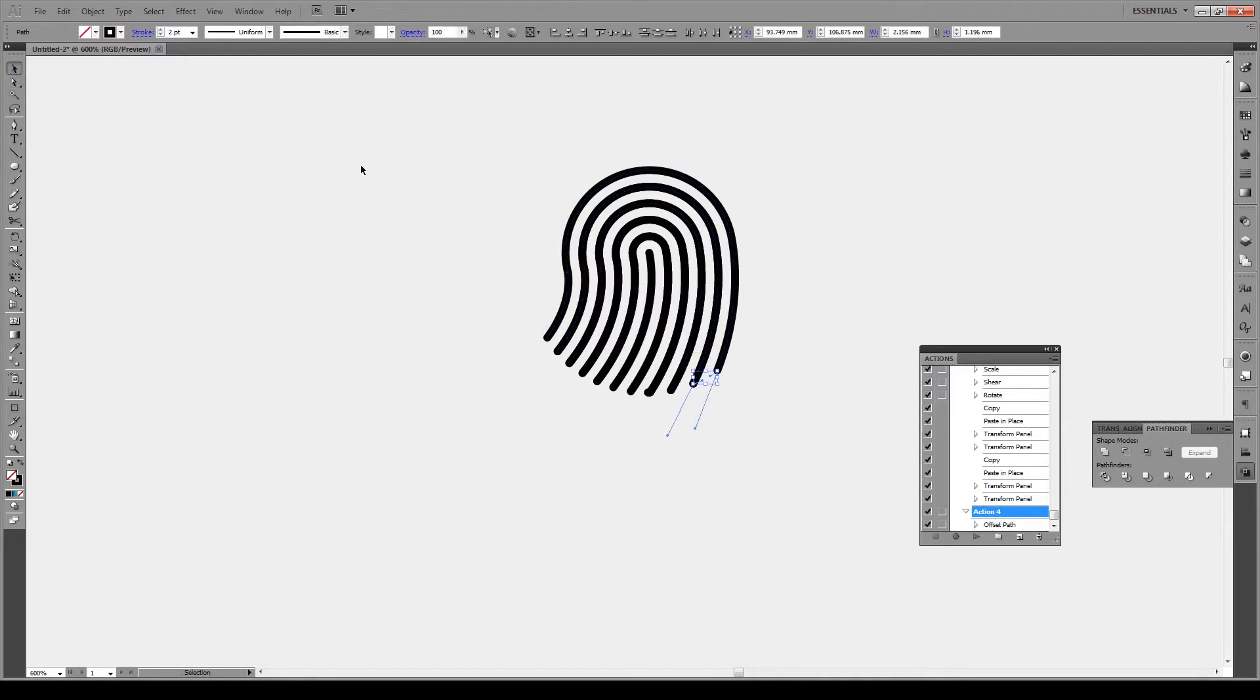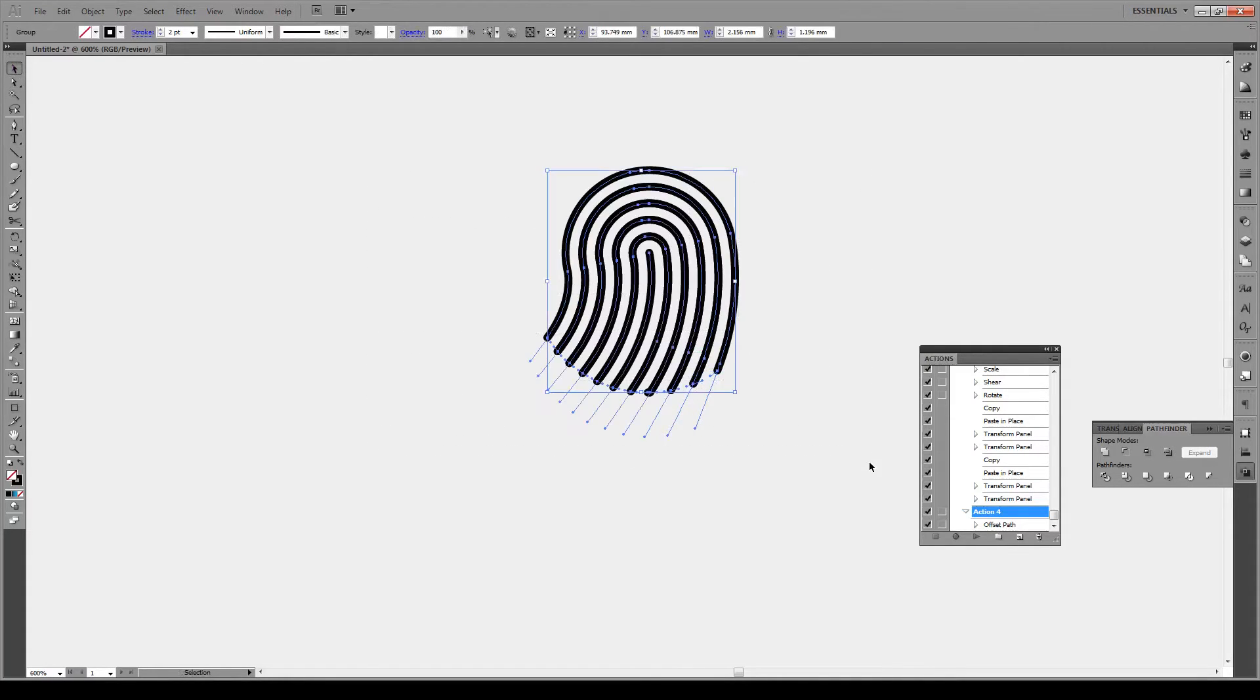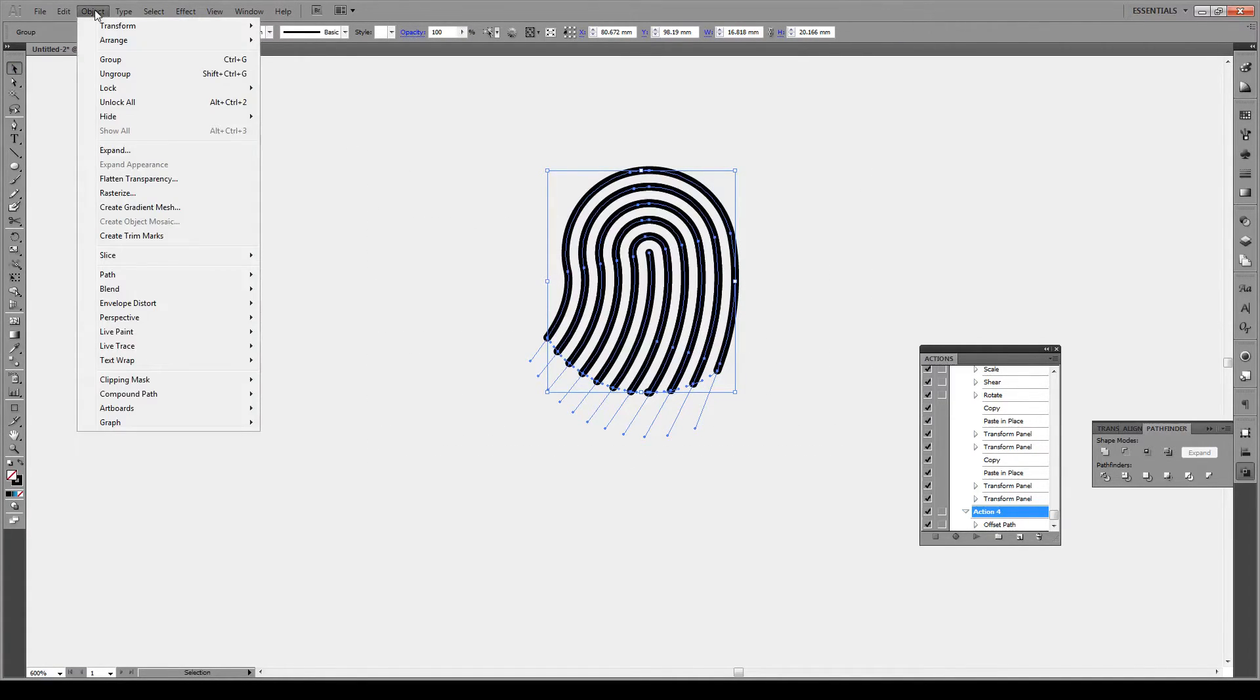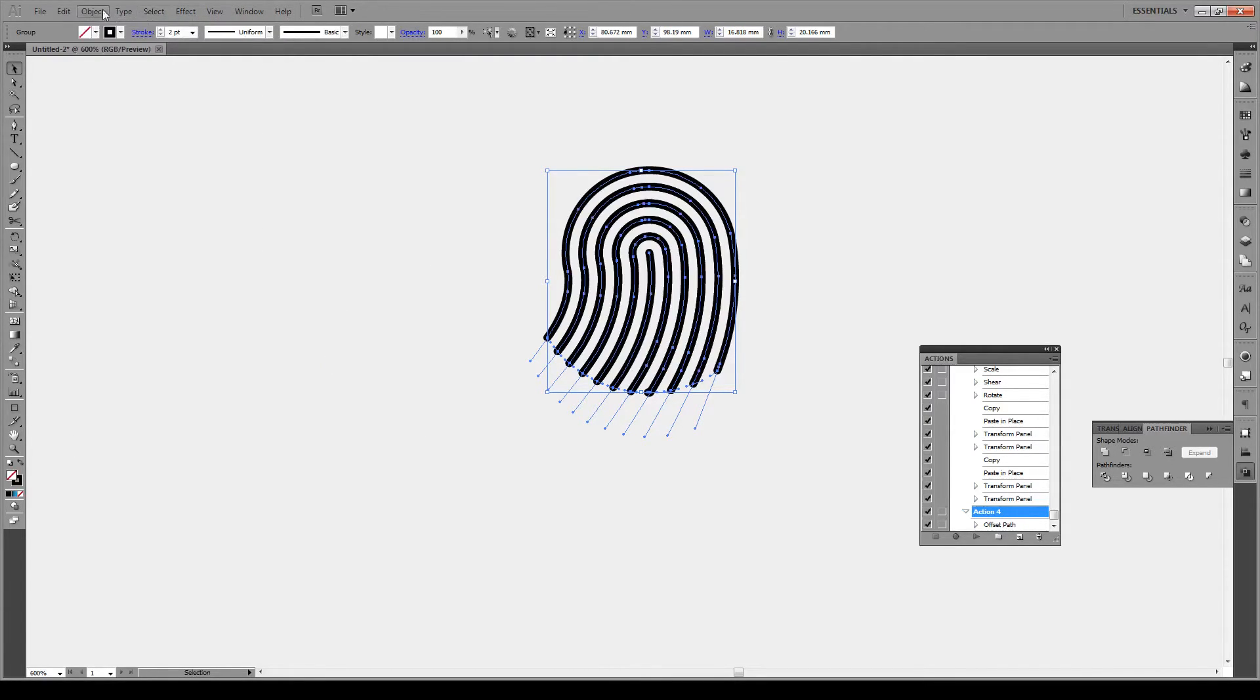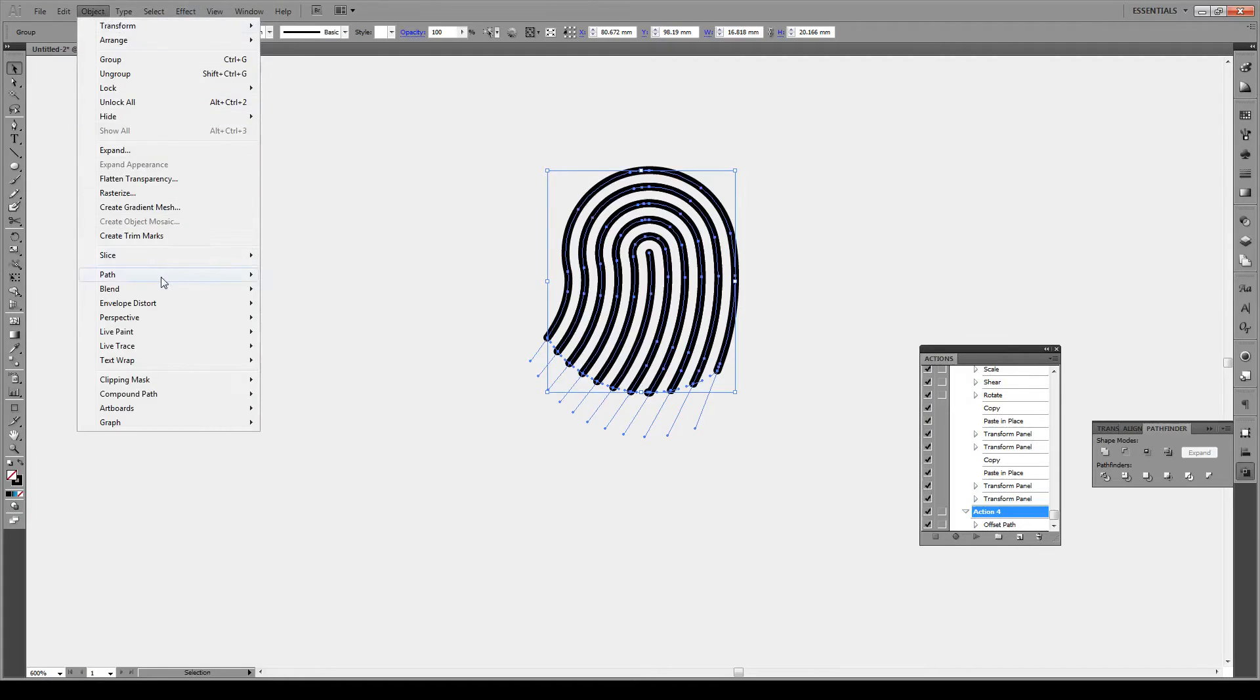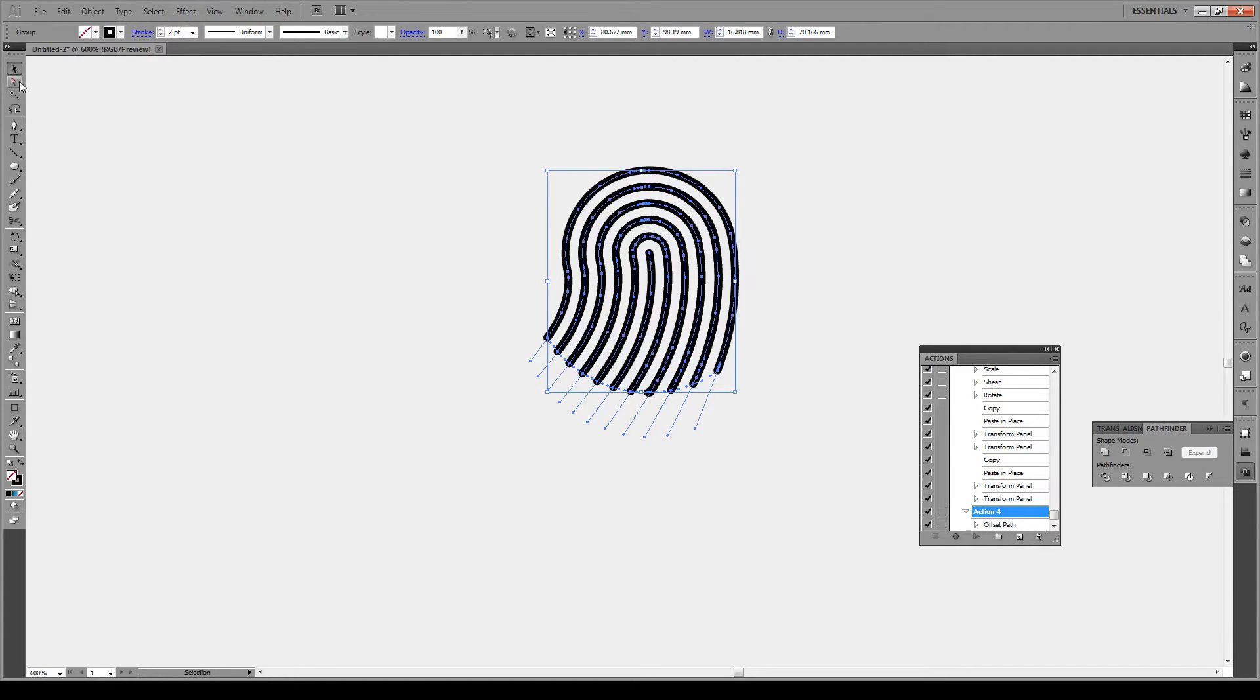Okay, having done that we're gonna select our entire shape and we're gonna go to Object, Path, Add Anchor Points and we're gonna do that again: Object, Path, Add Anchor Points.